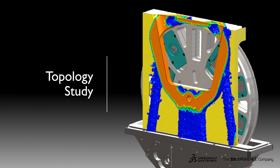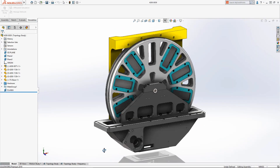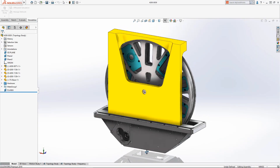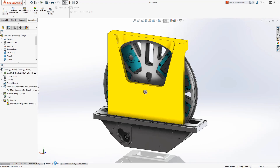Welcome to our What's New in SolidWorks 2019 series. I'm David and I'll take you through Topology Study. Whether optimizing existing designs to cut weight or quickly gaining insight on new projects, Topology Study offers designers many new options to speed the development of highly optimized products.